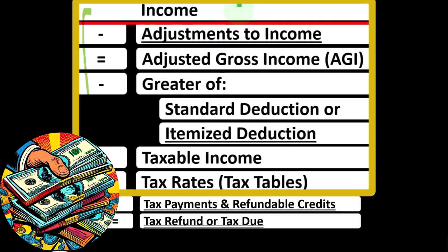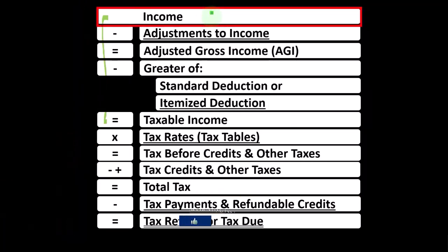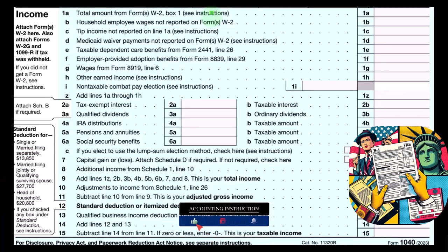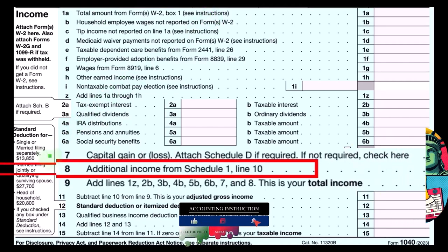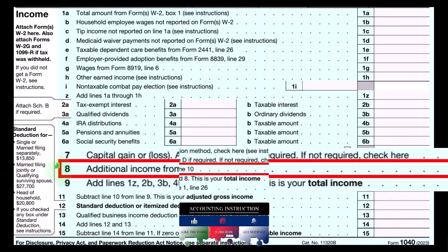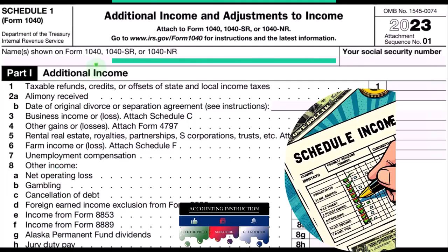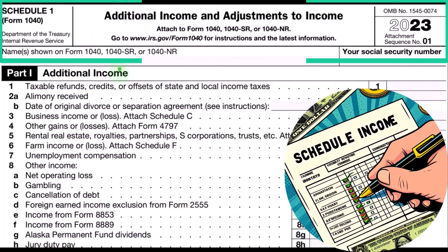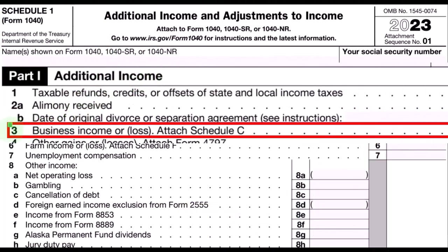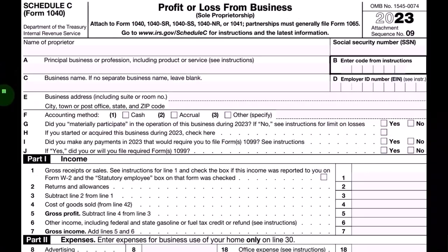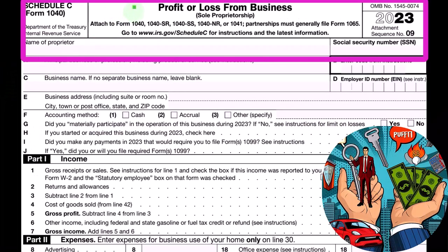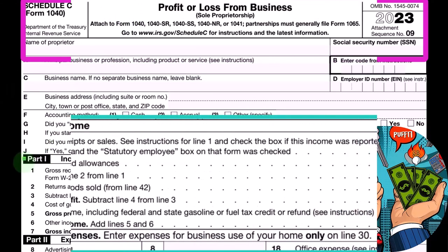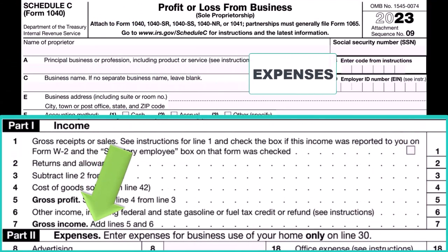The formula outlines the calculation on Form 1040. This is the first page of Form 1040. The Schedule C ultimately rolls into line eight, additional income from Schedule 1. Schedule 1 — additional income and adjustments, part one additional income — has the Schedule C rolling into line three, business income or loss, which is the Schedule C profit or loss from business in an income statement format of income minus expenses.